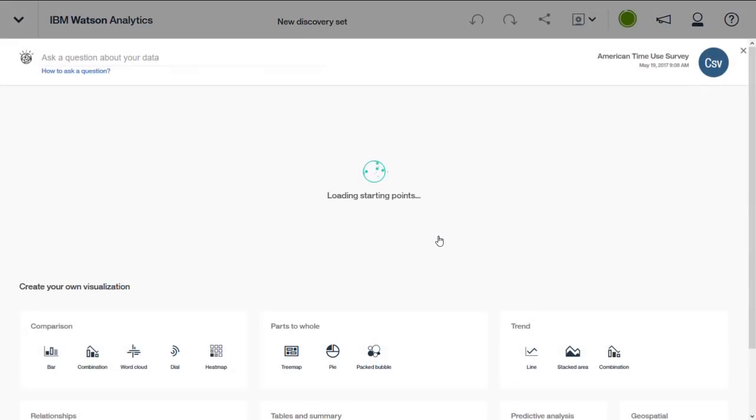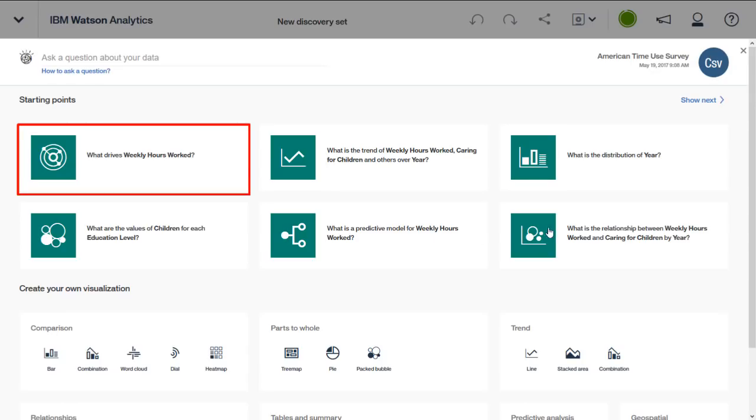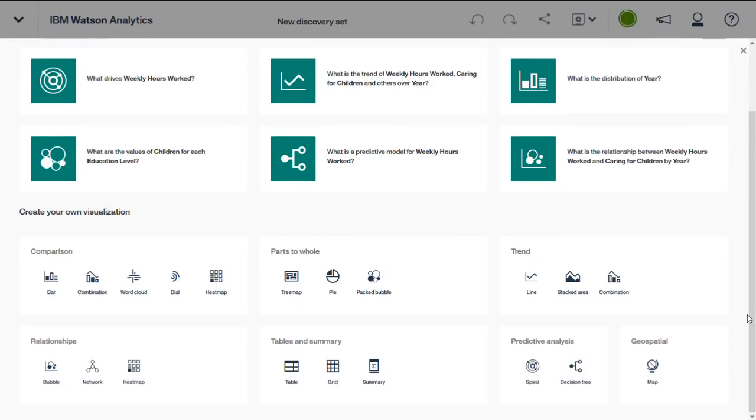This will prompt you to start creating a discovery visualization in a discovery set. You can use one of the starting points that have been suggested by Watson Analytics, or you can create your own visualization. Regardless of how you proceed, note that both will be based on the data set you have selected on the Data tab.